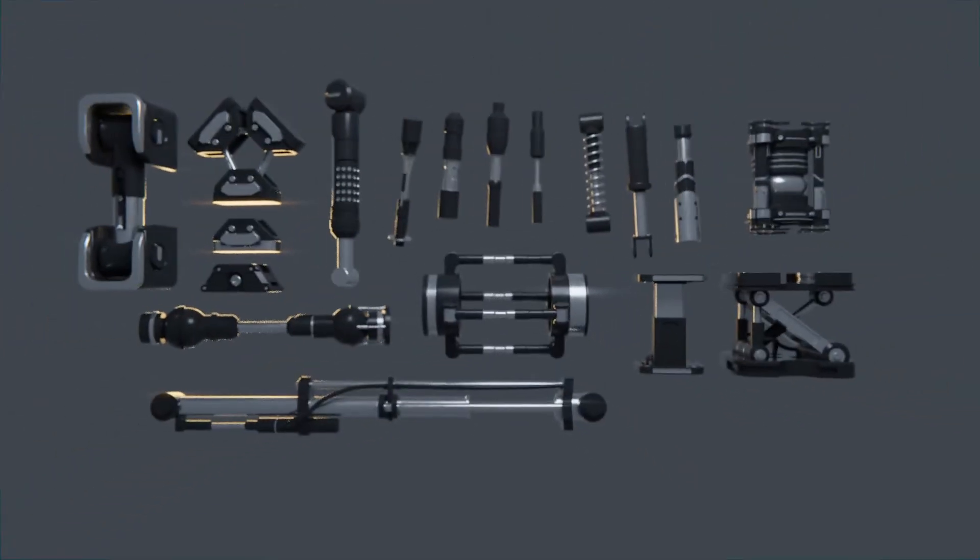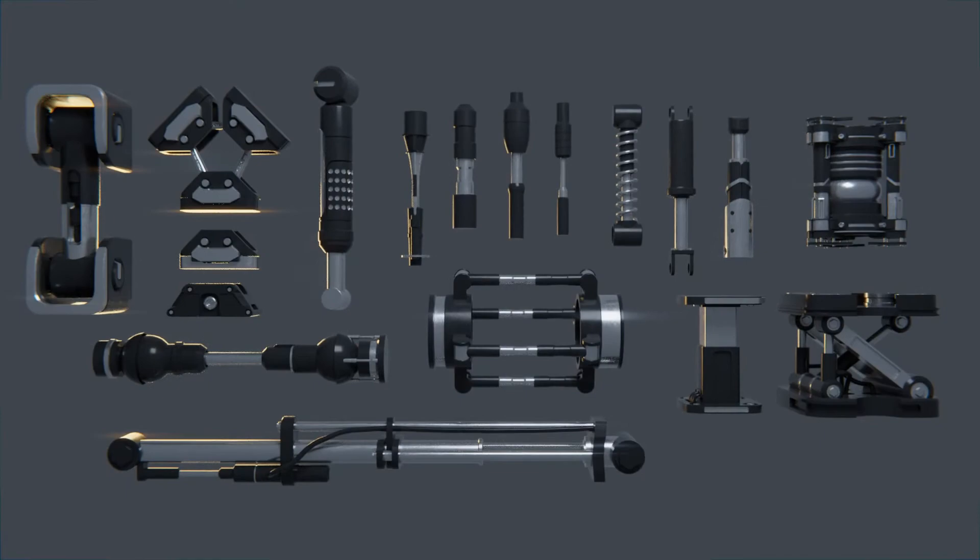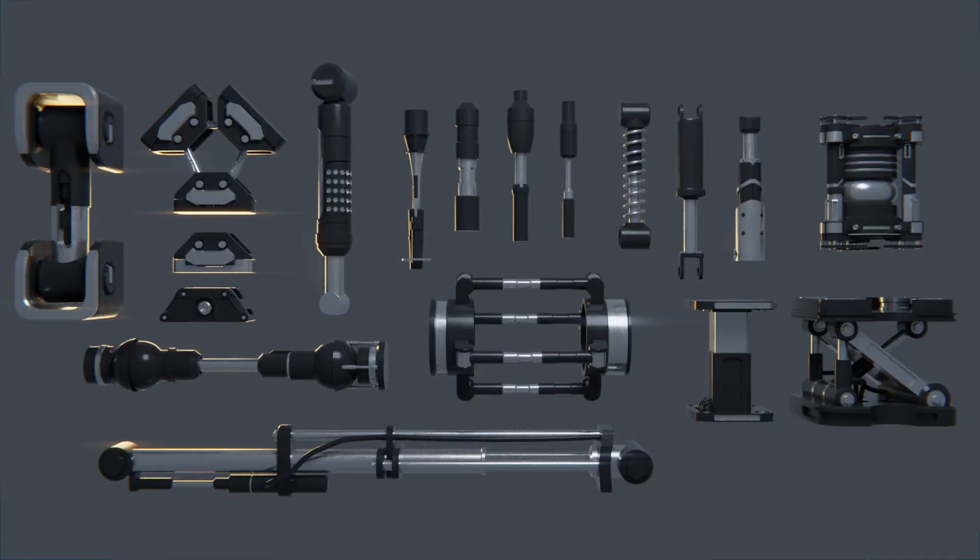But before I start, I'd really quick like to tell you about a gift I have for you. It's a hydraulic kitbash pack for Blender, and it's completely free, and the link is in the description.